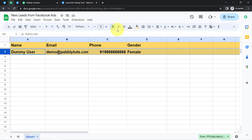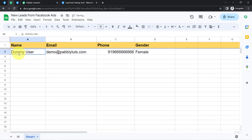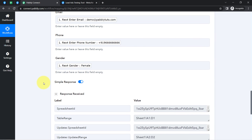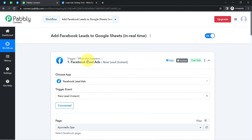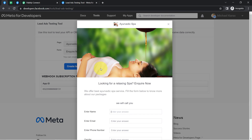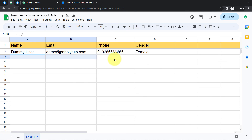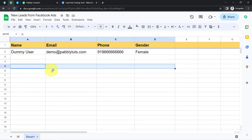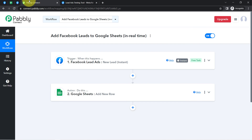Going back to my spreadsheet, the same data has been captured — the name, email address, phone number, and gender are all there. This confirms that the connection between our spreadsheet and Pably Connect is working absolutely fine. From now on, every time a new lead is captured via your Facebook lead ad form, those leads will be added to Google Sheets automatically in real time. You do not have to do anything manually or export data on a daily basis.